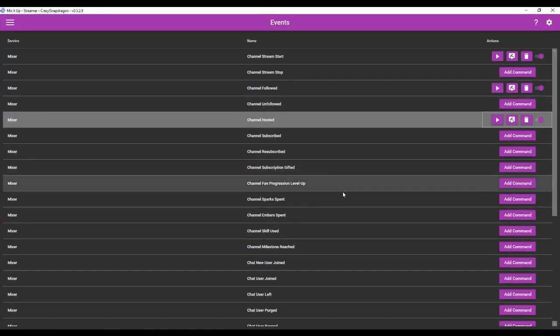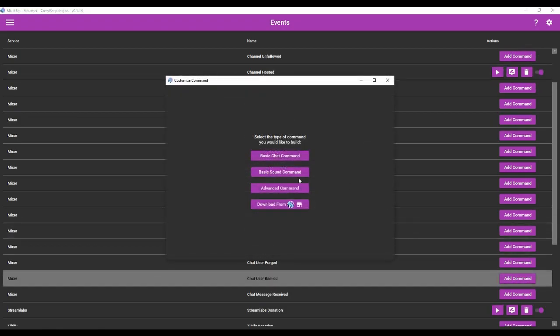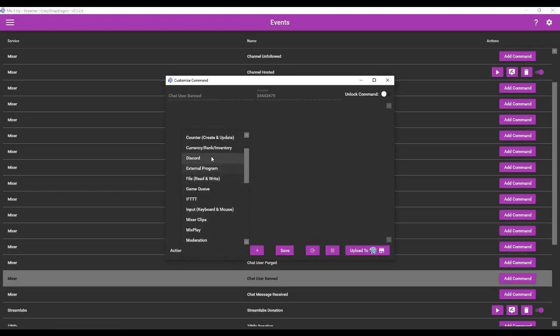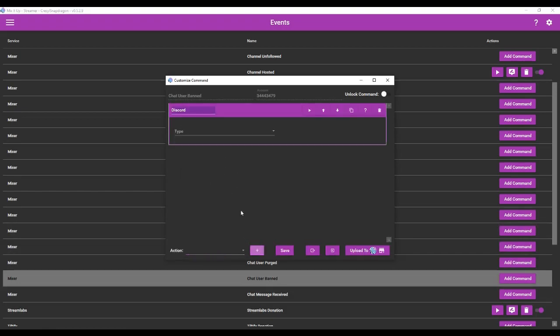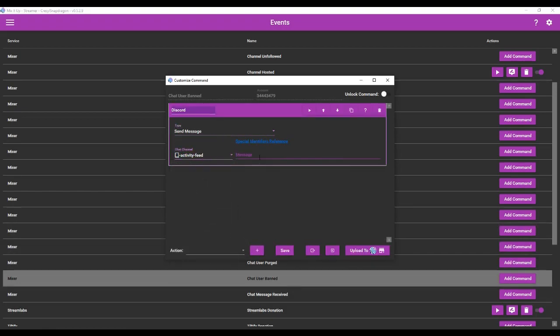Now we can do a lot of other things. For instance, you can tell when a user has maybe been banned, so we can go to add command, advanced command. We're going to say Discord, send message, into the activity feed, and we're going to say username. That would be your mod who's going to trigger the command. Has banned. Target username.